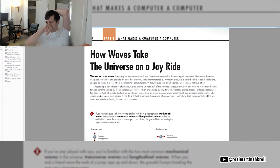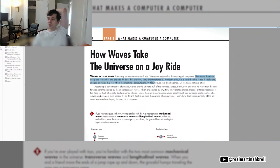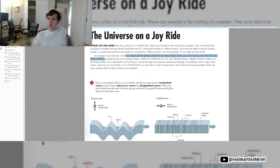How waves take the universe on a joyride. Waves do far more than carry surfers on a wet thrill ride. Waves are essential to the working of computers. They move data from one place to another and provide the beat that every PC component marches to. Without waves, we'd never be able to see the solutions, images, or words that result from the machine's computations.